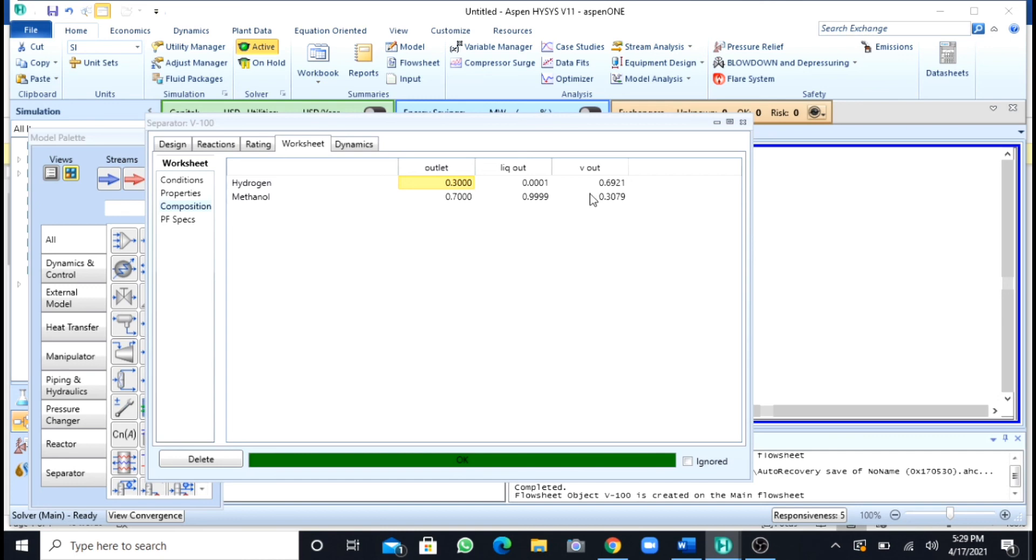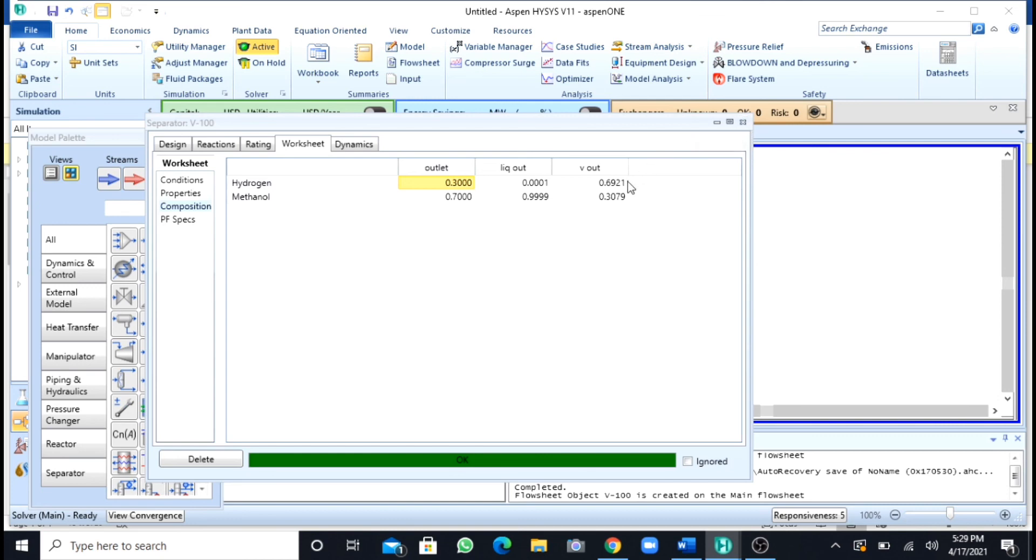In vapor, the amount of methanol is very much. You can see there, that is 0.30. You can decrease this amount by reducing the temperature. As we had seen, we had used the temperature 35. If you decrease the temperature more to 15 or 20, you will see that you will have very less methanol in vapor.